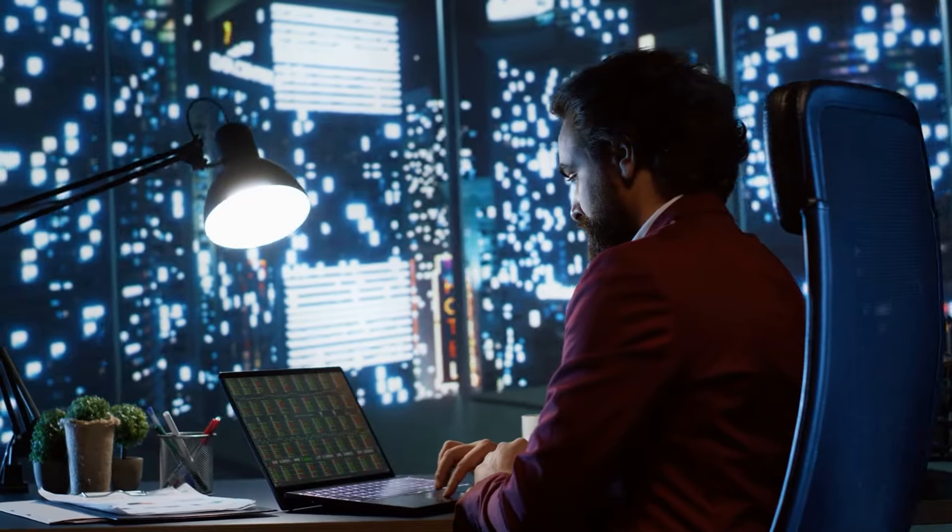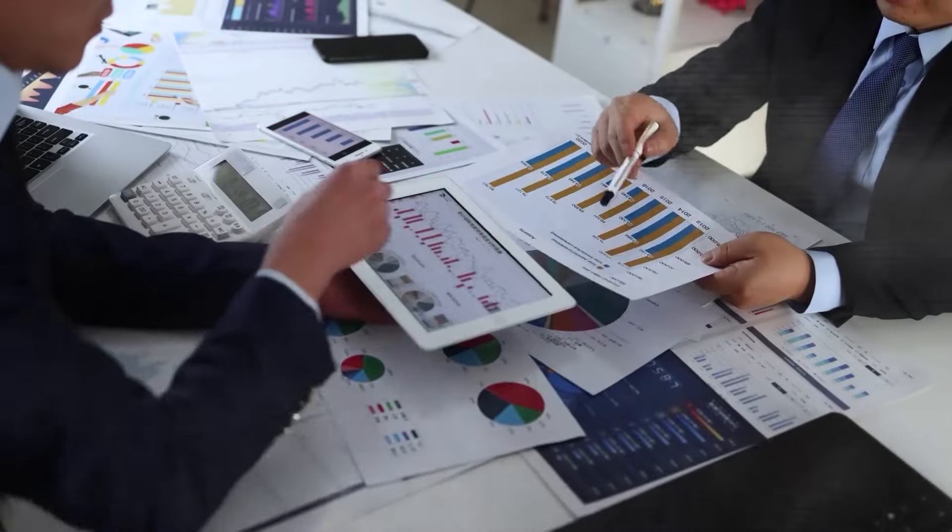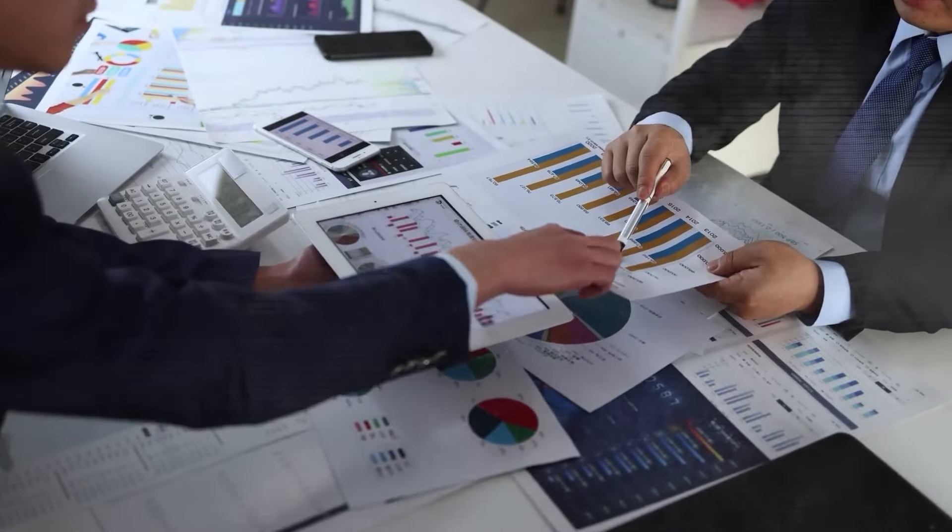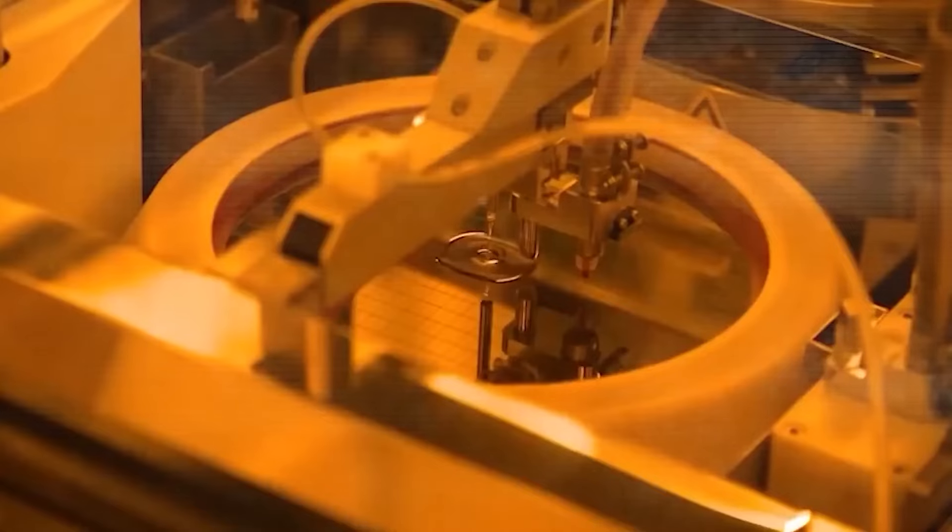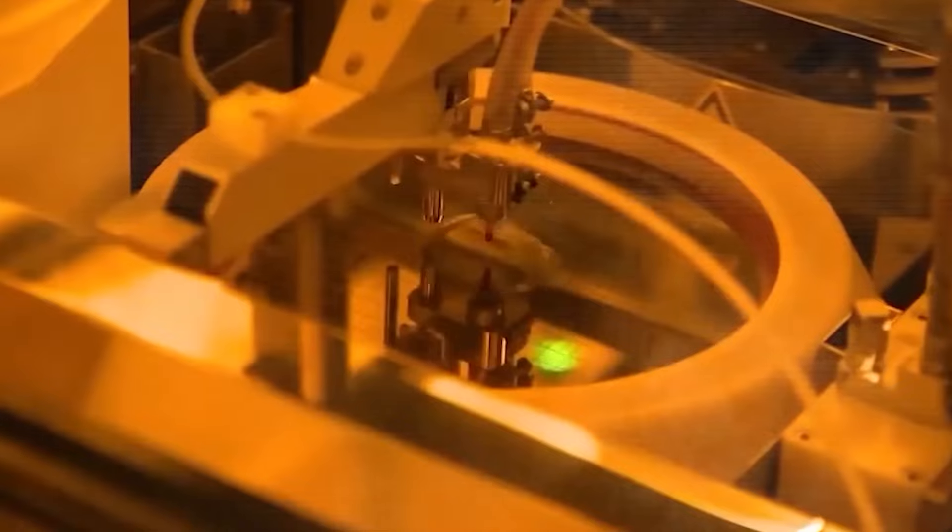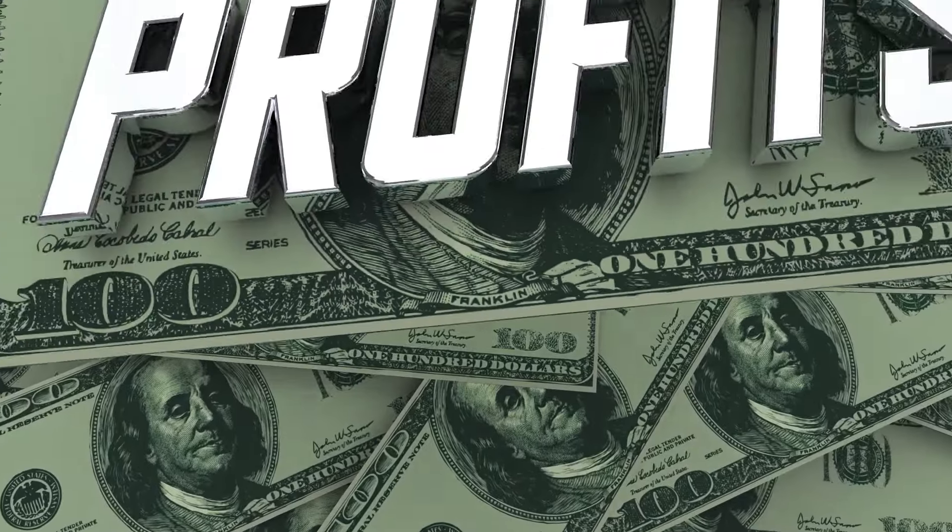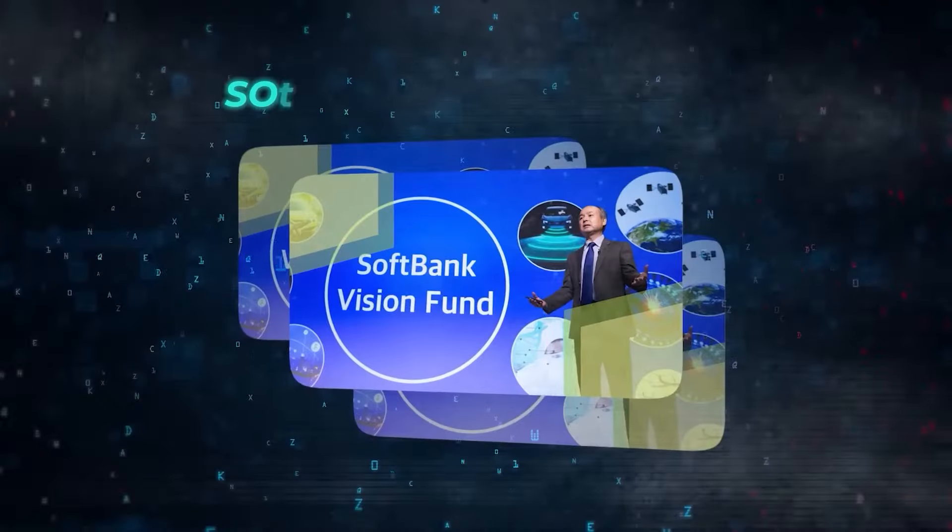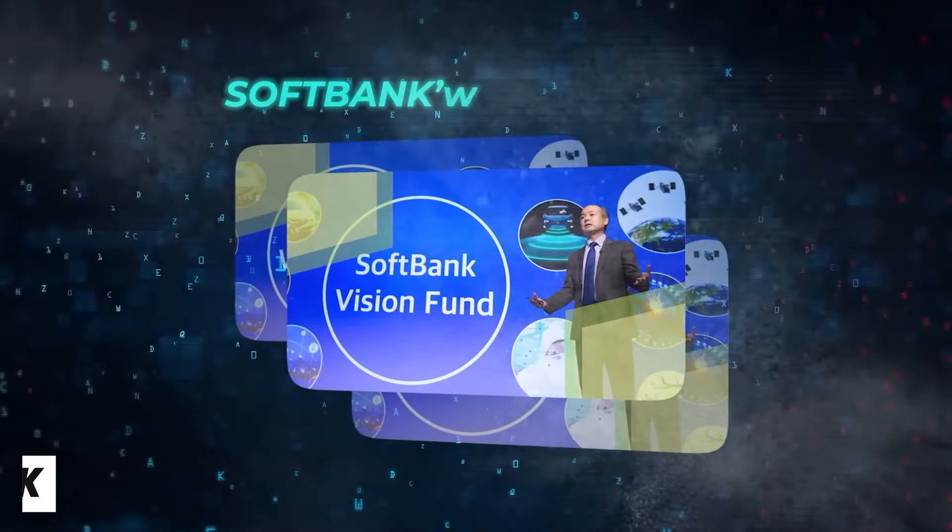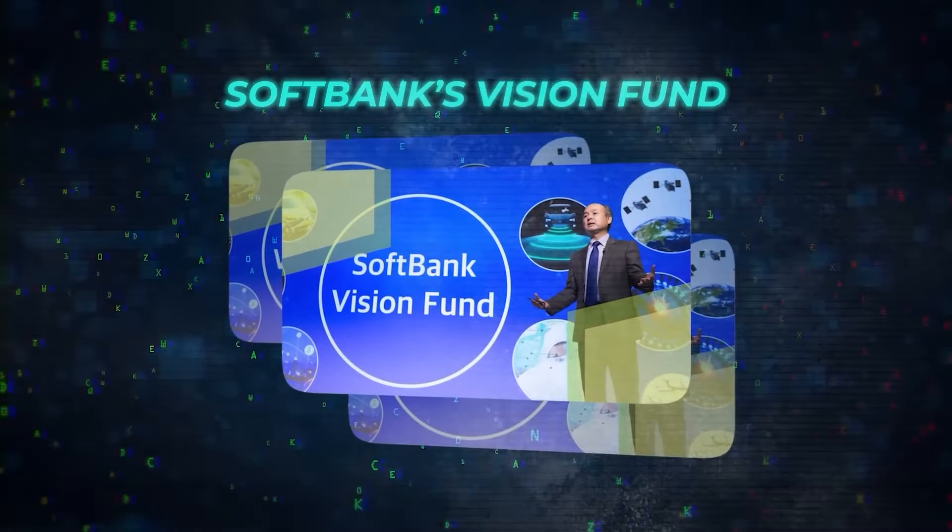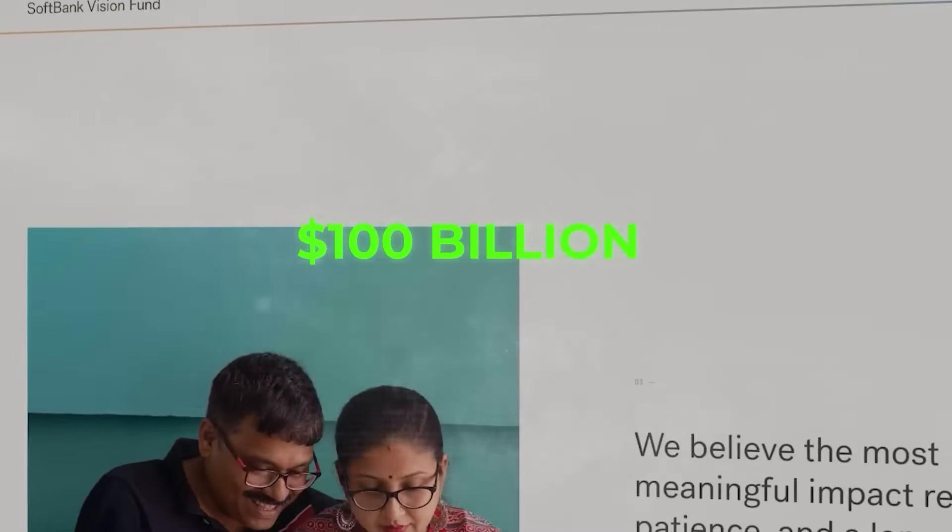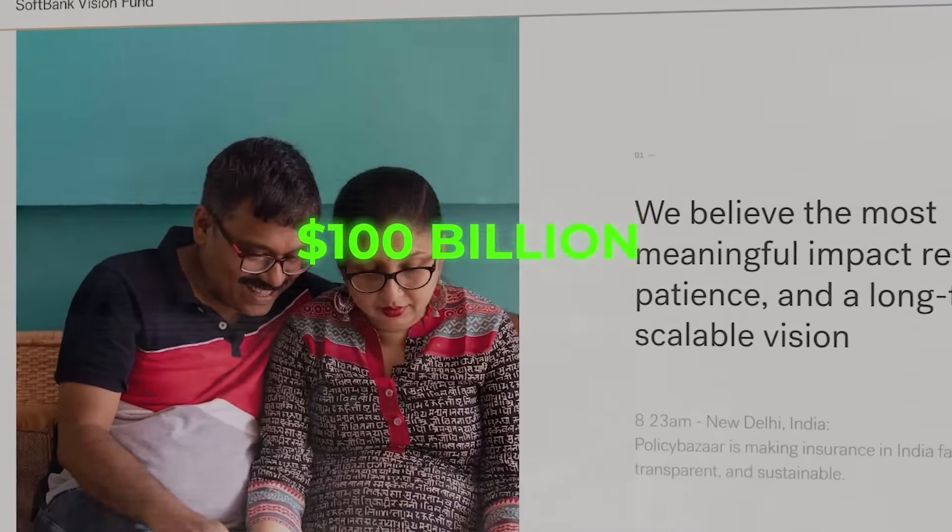Then there are private equity firms. These guys are investors who love to splash their cash on big, ambitious projects that promise hefty returns. One of the big players here is SoftBank's Vision Fund, which has $100 billion just for investing in tech and other cool stuff.